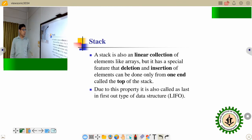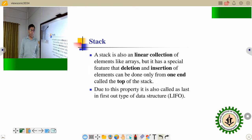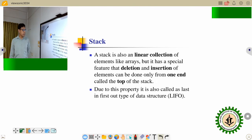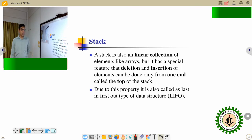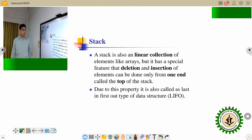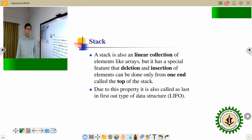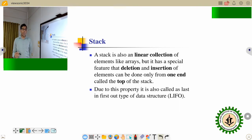Stack is another linear data structure. It is a collection of linear data with a restriction — there is only one end allowed for insertion and deletion, and the other end is blocked. So you can always insert and delete from the top. You can insert one element after the top element, and you can delete from the top element of a stack. It follows the LIFO structure.